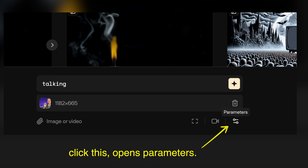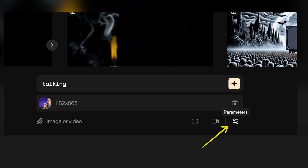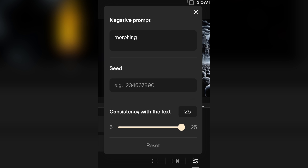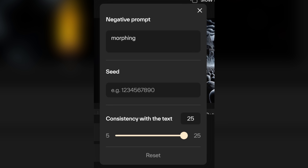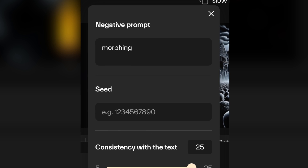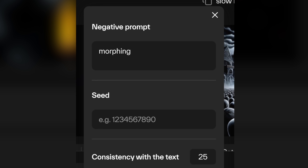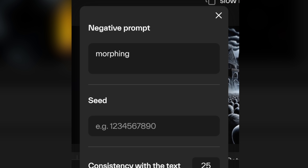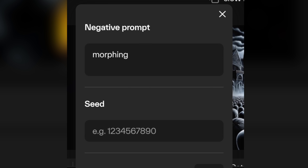Another thing I've done is played around with some negative prompting, which you can do right in Pika. But I found that when I add a bunch in, it actually degrades the output. So I've found that keeping things really simple with a short, specific prompt is what works best for me.